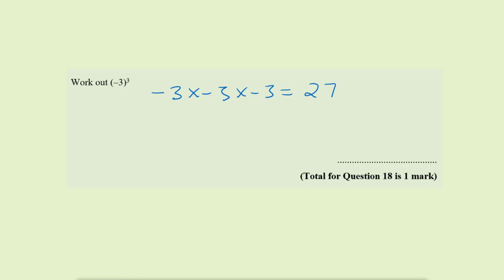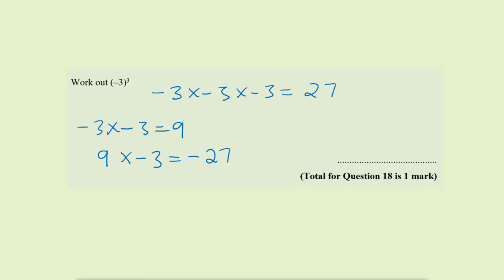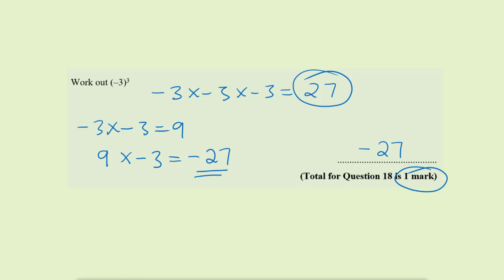The mistake students are making is they multiply minus 3 by minus 3, which gives a positive 9, and then they forget that they are also multiplying the 9 by minus 3. If you multiply 9 by minus 3, that gives us minus 27, because a positive times a negative gives a negative answer. Make sure you write down the working so you can see what numbers you are multiplying and avoid this mistake. The actual answer is minus 27, and this is worth one mark.